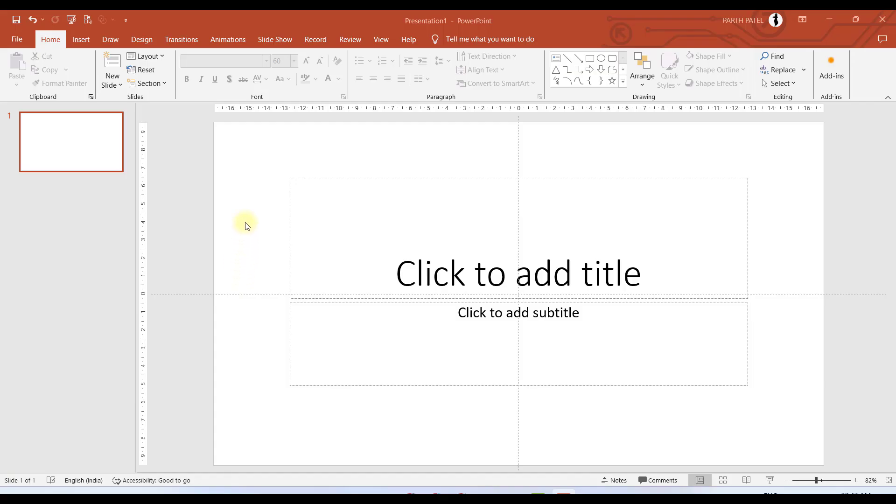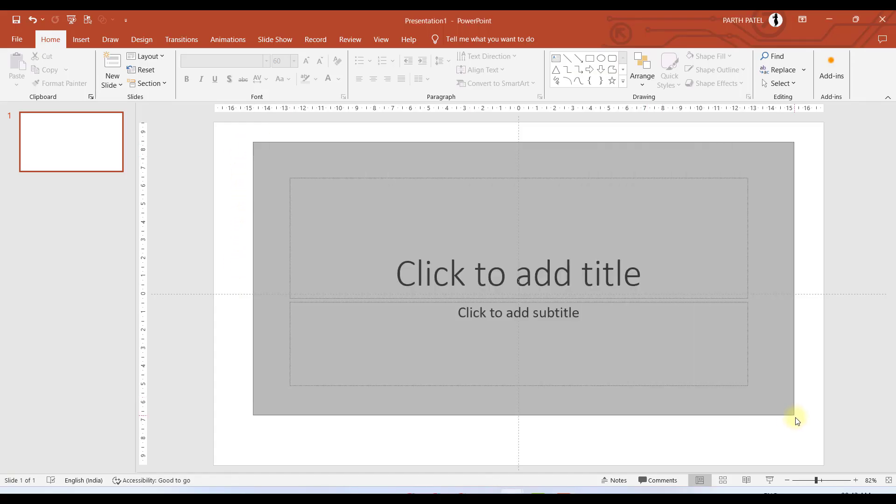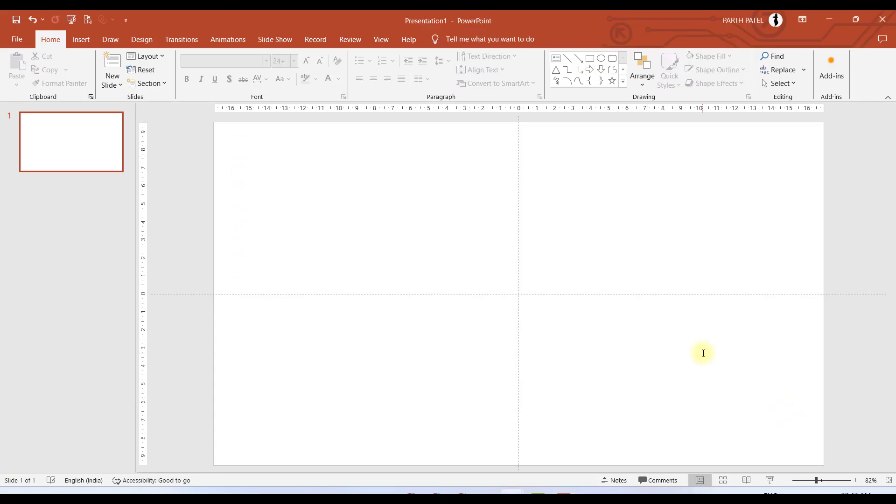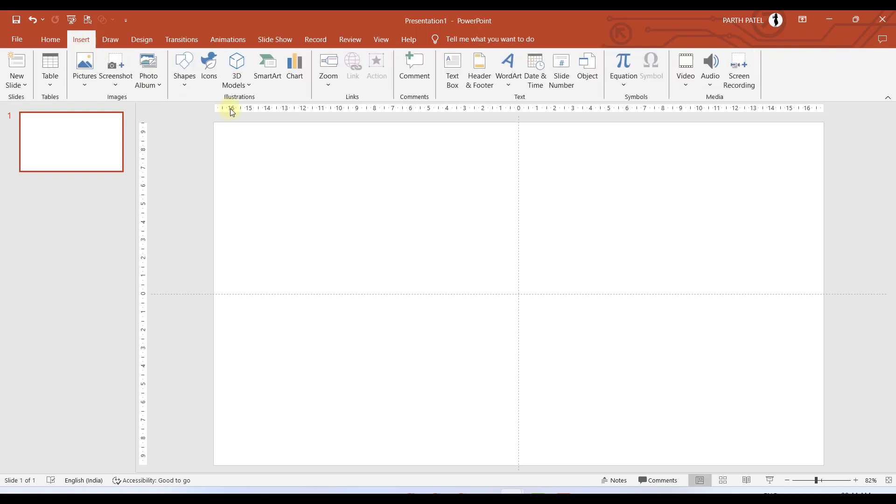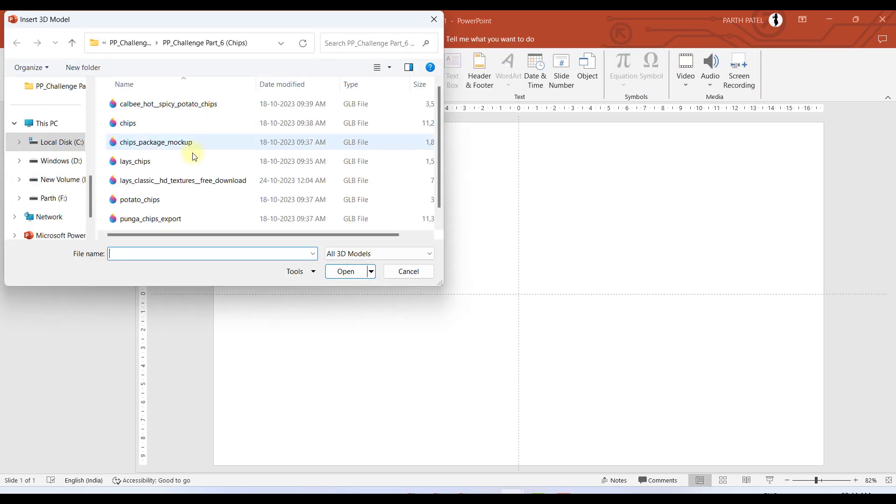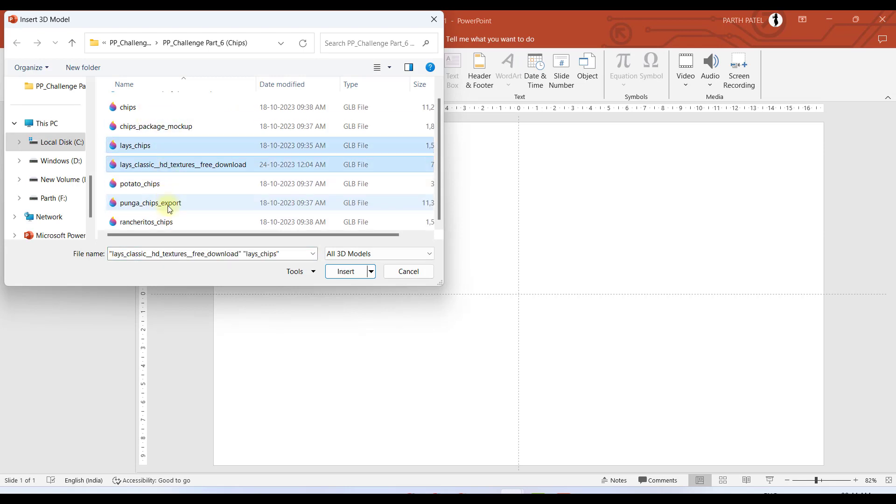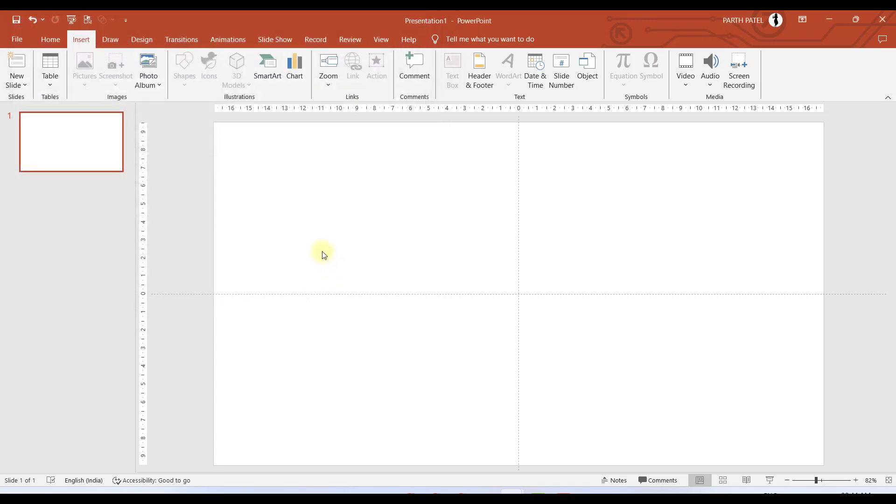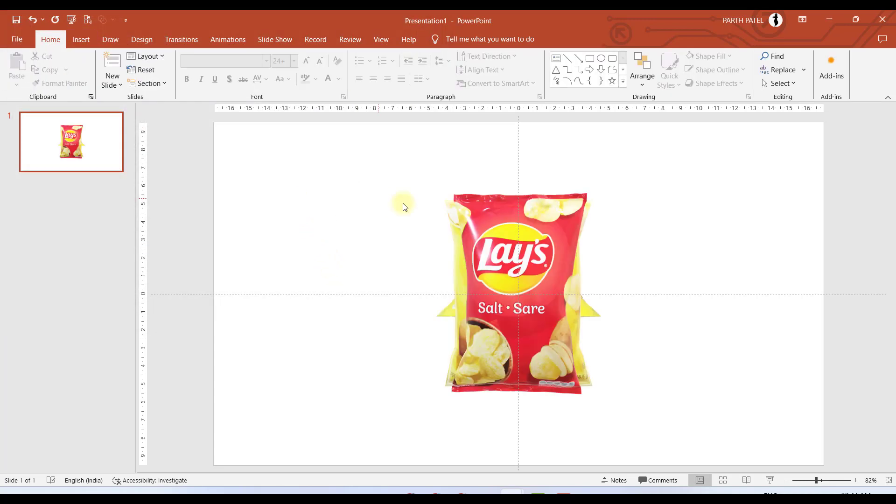Let us start with a blank presentation. The very first step is that we need 3D models of the chips. I have downloaded them to my computer, so I will go to Insert, go to 3D Models, and I will select This Device. I will select the respective chips and click on Insert.